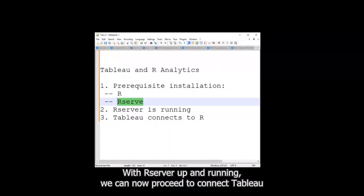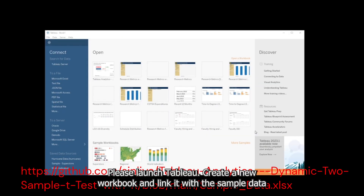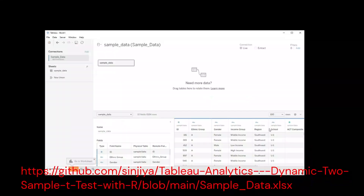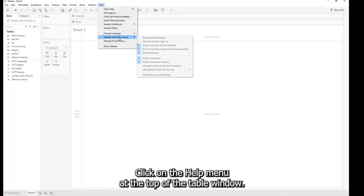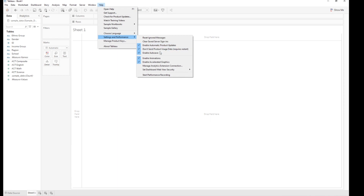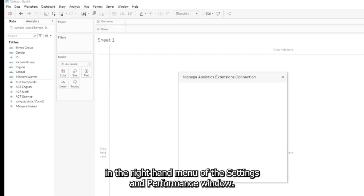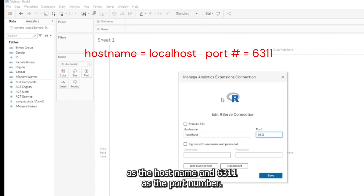With RServe up and running, we can now proceed to connect Tableau to RServe and leverage R analytics within Tableau. Please launch Tableau, create a new workbook, and link it with the sample data in Excel provided via the link in the description area below. To connect Tableau with RServe, click on the Help menu at the top of the Tableau window, select Settings and Performance from the drop-down menu, then click on Manage Analytics Extensions Connection. In the dialog box, enter localhost as the hostname and 6311 as the port number.